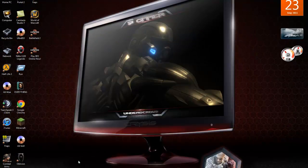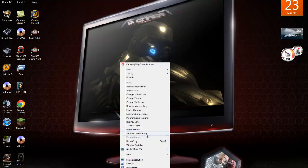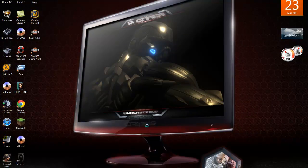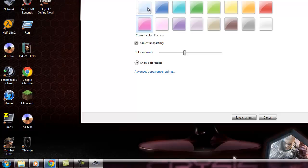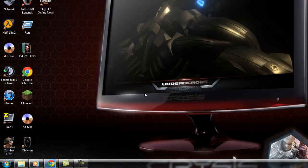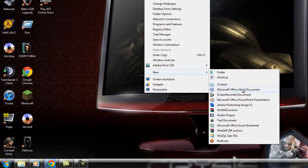This is pretty much it for this. You can pretty much do a lot of stuff. What's this? Windows colorization. Oh, pink. I'm gonna keep it like that though. New contact, Word document, screen recorder document.